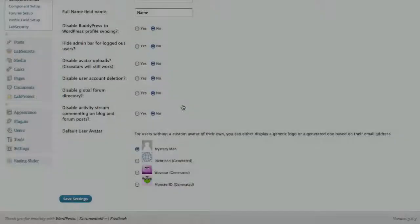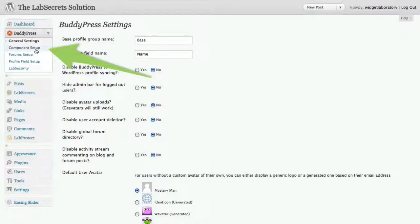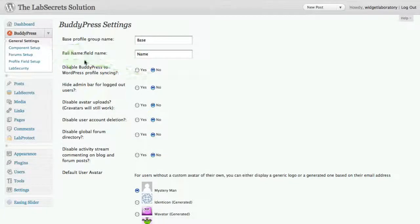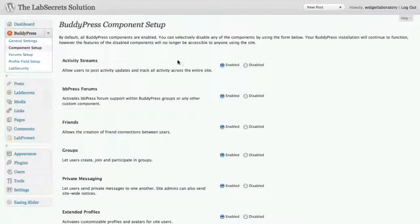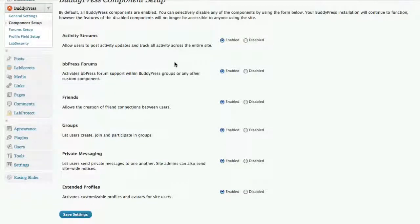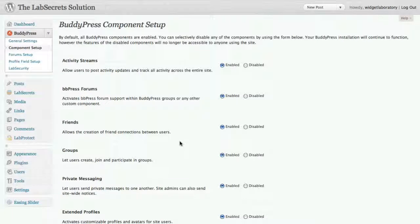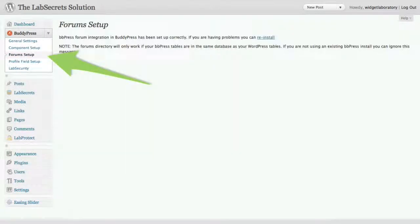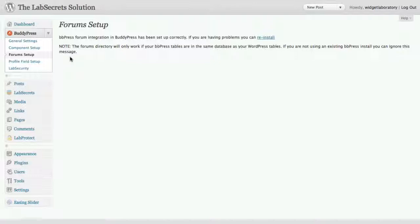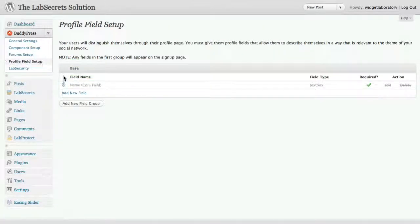All right, now go ahead over to the component setup and you can see BuddyPress also has some additional things you can set up, which again, we'll get into more details later, but you can decide to turn on the various social networking features like activity streams, forums, friends, groups, messaging, and these can also be extended by the way of additional plugins. We have forums. When you get your default Lab Secrets solution set up, we've already installed the basic forums. Forums are available to all your members inside of individual groups. You can also have one group for the entire site. And lastly, you have the ability to add some profile fields.